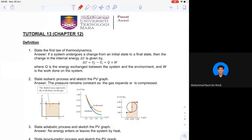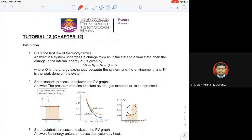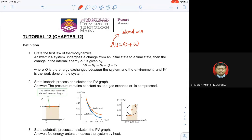So let's look at the definitions. Biasalah, kena ingat definitions first. First Law of Thermodynamics: delta U equals to Q plus W. Delta U is internal energy — more precisely, change in internal energy. Q is heat, and W is work. Kena tahu setiap elemen tu, and kena ingat untuk Q dan W tu ada positive and negative.